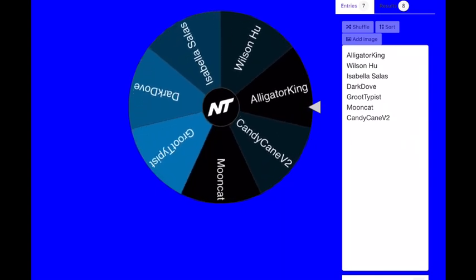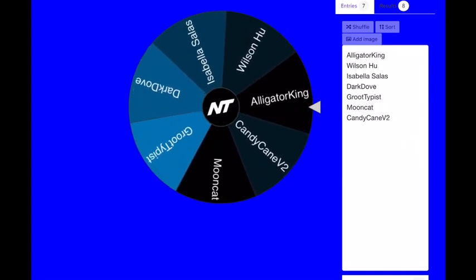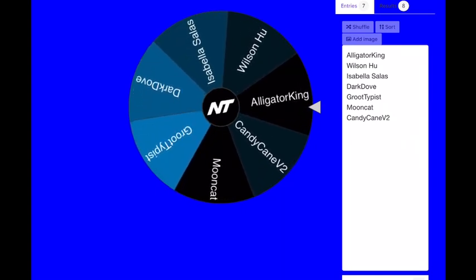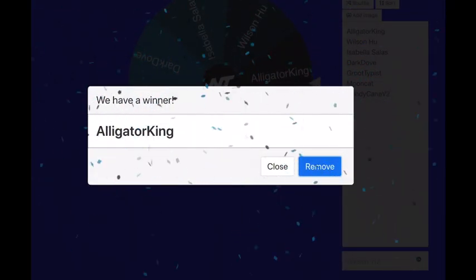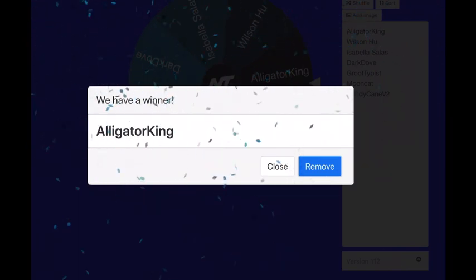All right, let's go. Last spin of 1 million and the last winner of the 1 million will be Alligator King. Congratulations Alligator King, your prize is for 1 million. Let's write that down.